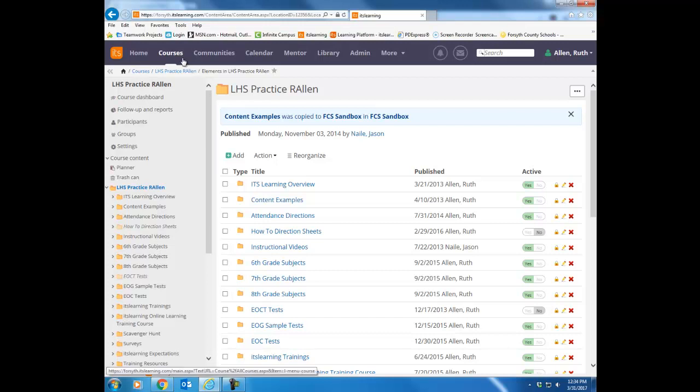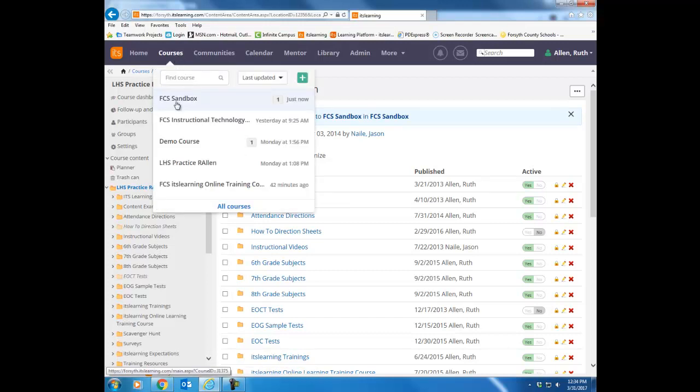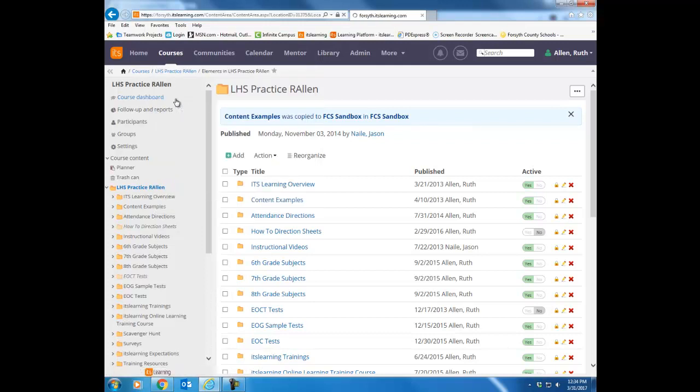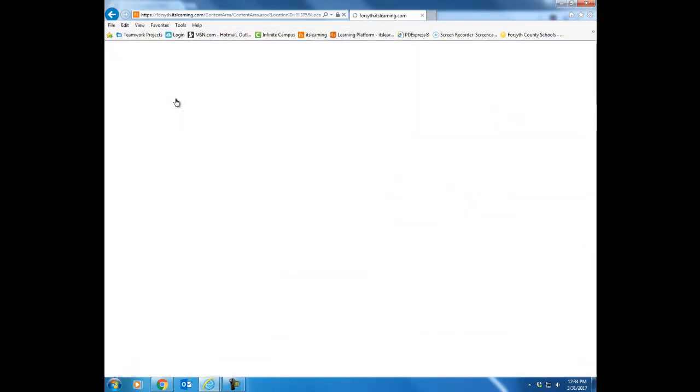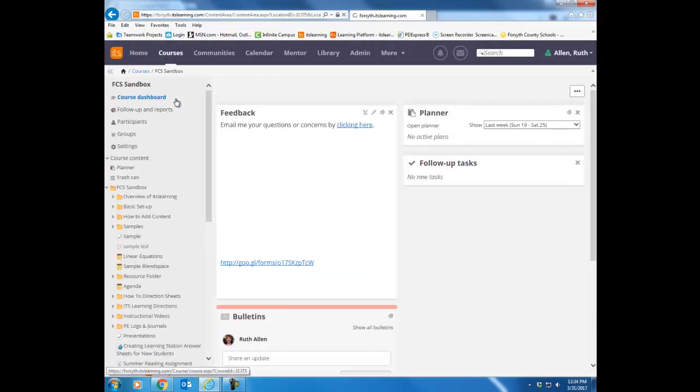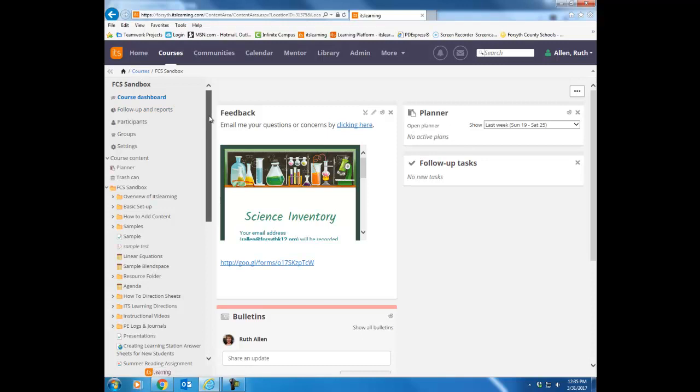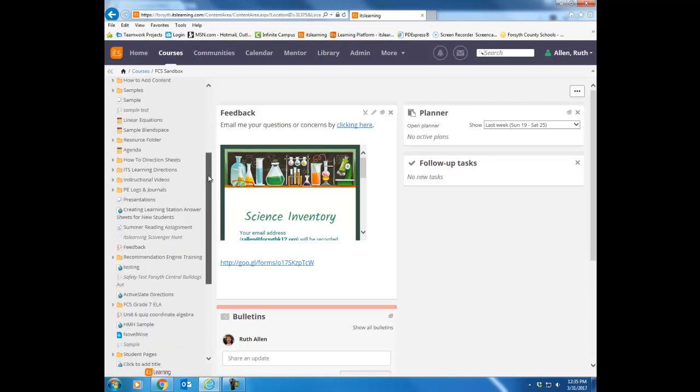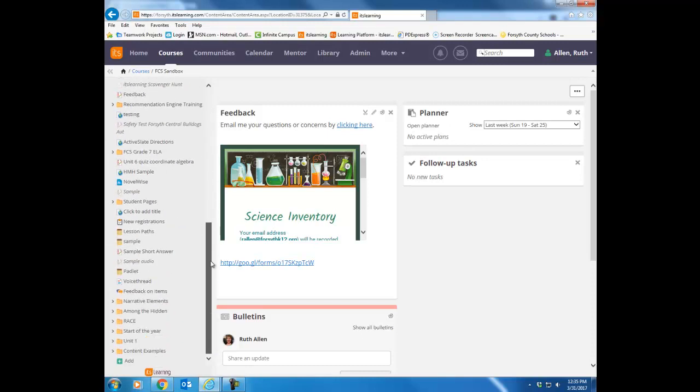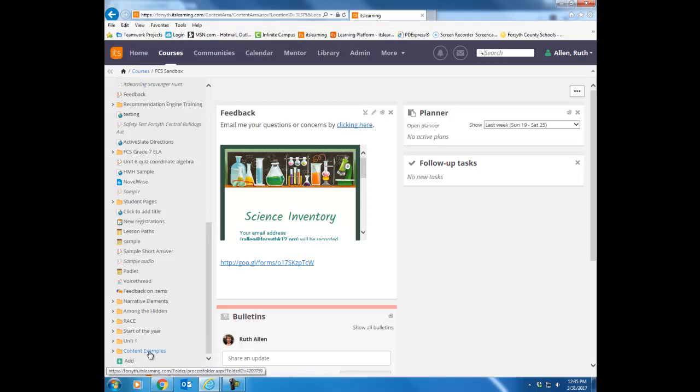I'm going to go to that course, and typically any time you copy something from one course to another, it will put that item at the bottom of the tree. So if I scroll down there, there's the copy that I just brought over.